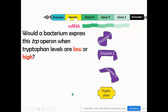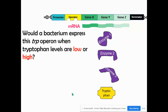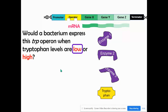Would this bacterium express this trp operon when tryptophan levels are low or when they're high? This little tiny bacterium, a single-celled organism, needs tryptophan — an amino acid. So this operon would be expressed and on when there's low amounts of tryptophan inside the bacterium. When the bacterium needs tryptophan, it's going to synthesize it. So the trp operon is expressed when the bacterium needs to synthesize tryptophan — it codes for the proteins used in the building or synthesizing process.